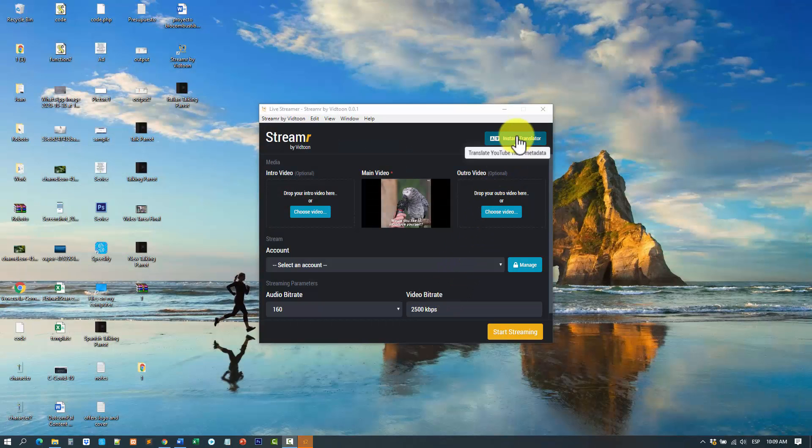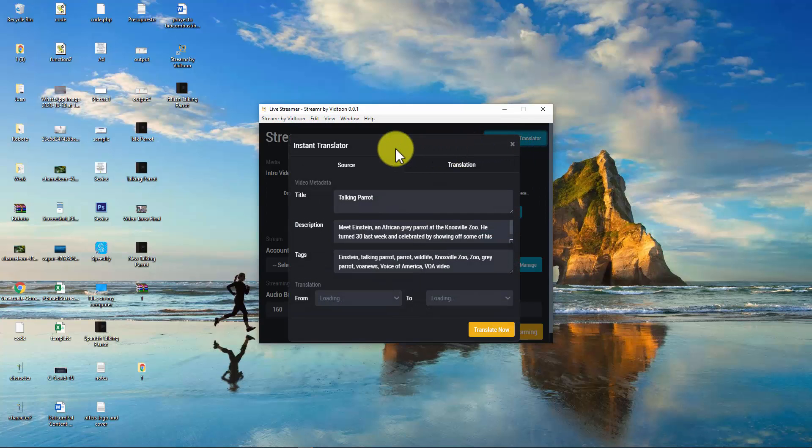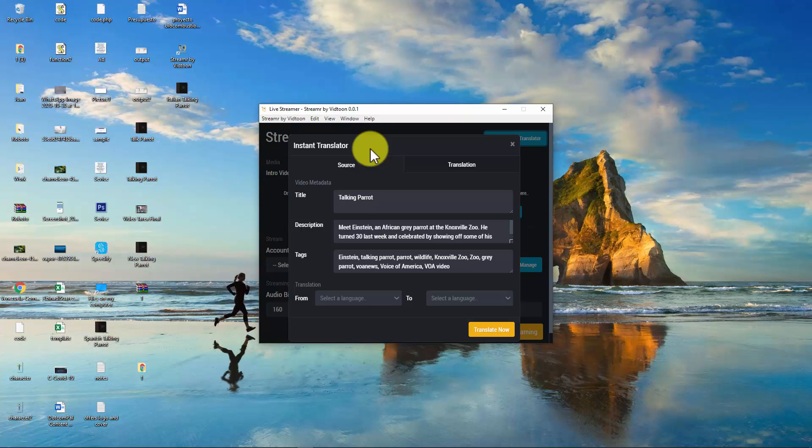The first thing you will notice is the instant translator. What this tool does is translate video information like title, description, and tags instantly between two languages of your choice. So you can add this information in your live streaming platforms. As you notice, the video information from the YouTube video I added to work on this project is preloaded here in its original language, which is English.